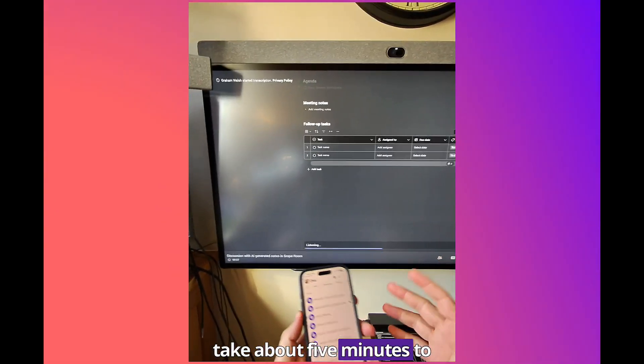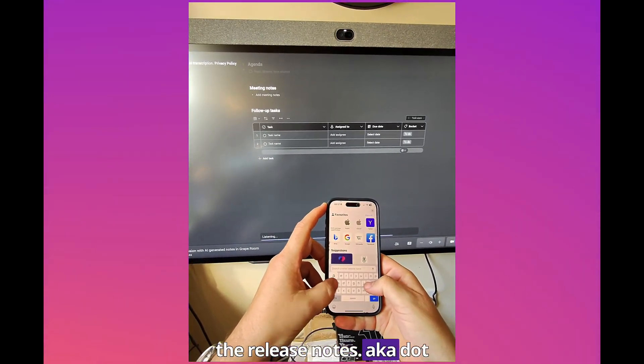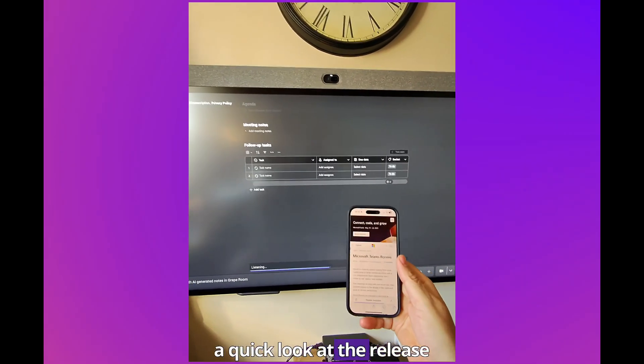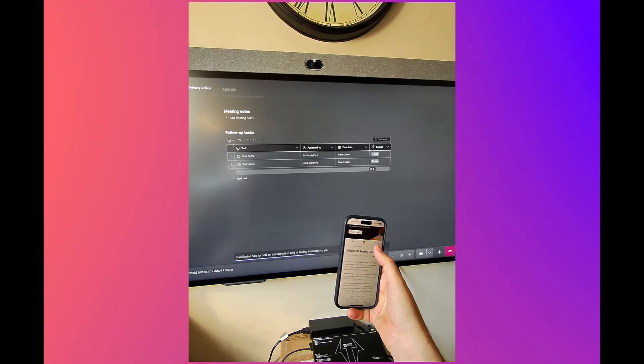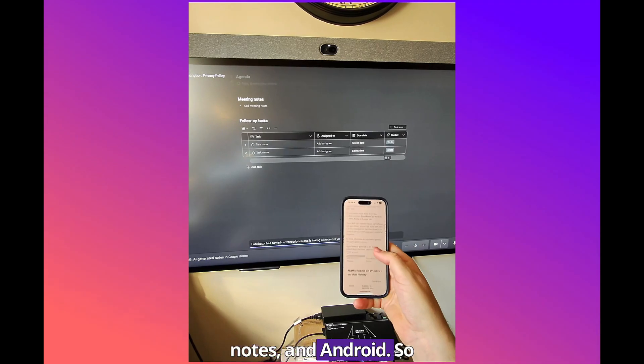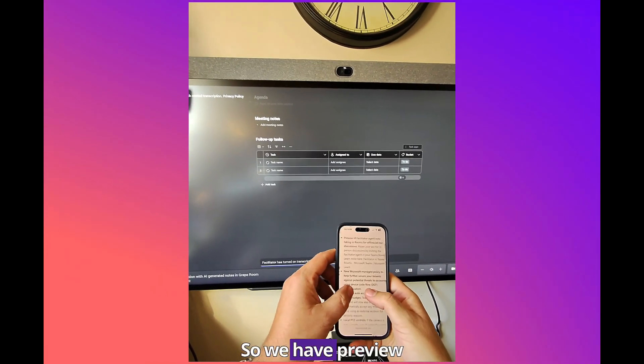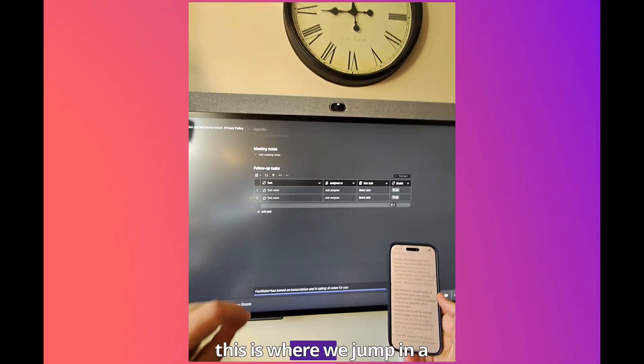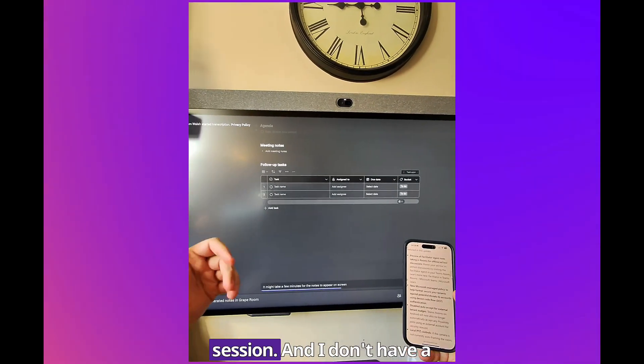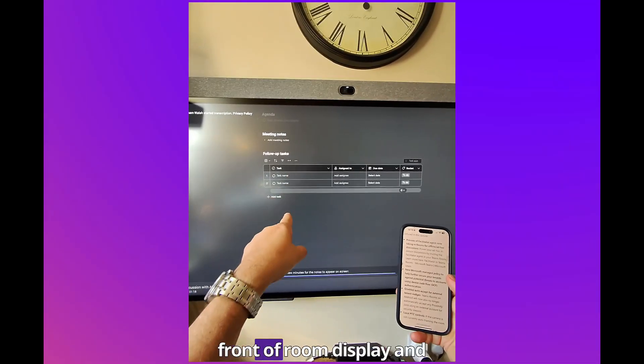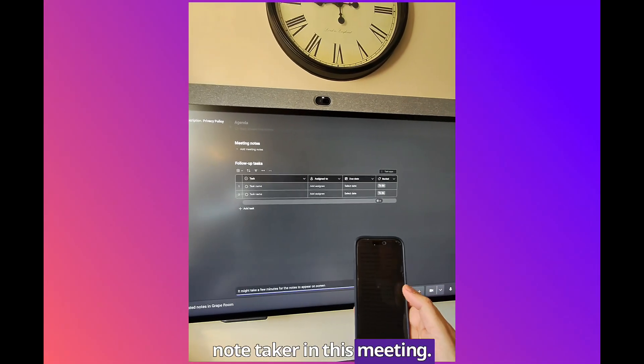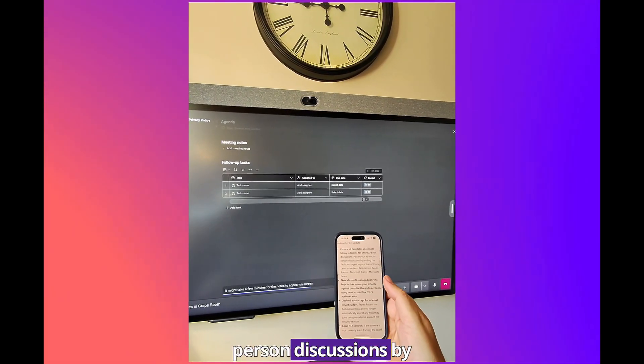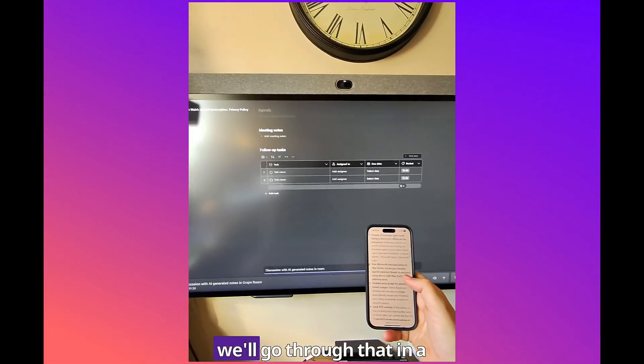It will take about five minutes to generate these notes. Let's bring up the release notes, aka.ms/teamsroom. Let's have a quick look at the release notes so I actually speak into the platform so you can actually see what's happening. Let's go Table of Contents, release notes, Teams Rooms release notes on Android. May. We have preview Facilitator agent note-taking in rooms for offline and ad hoc discussion. This is where we jump in a room, we want to have a quick session and I don't have my notepad, I don't have my laptop with me but I've got my cell phone mobile. I can scan the QR code on the front of room display.